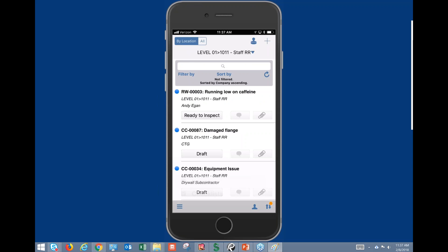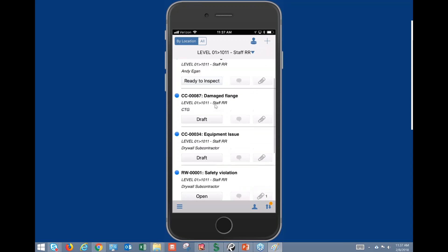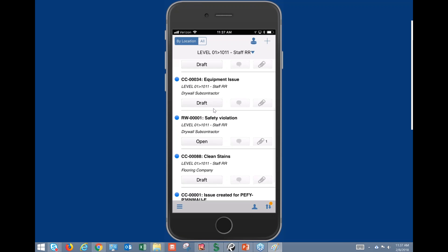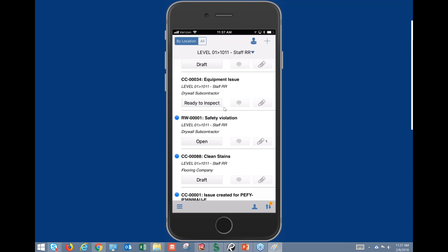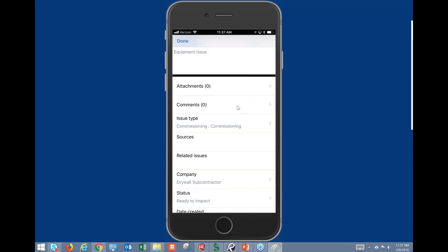The user interface looks very similar to what we would see in the iPad app. Here I'm in location mode — you can see it's sorting everything by the staff restroom. I have several different issues within the staff restroom that I can respond to directly from this screen. If I click on Draft, it gives me the option to update the status to potentially Ready to Inspect. I can make comments on this issue directly from here.